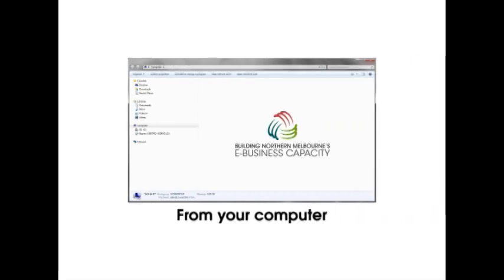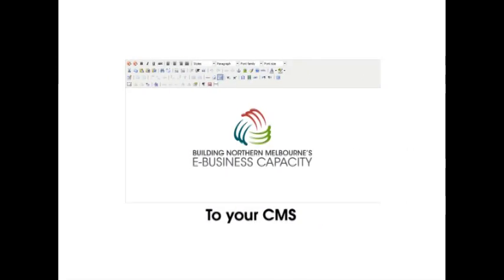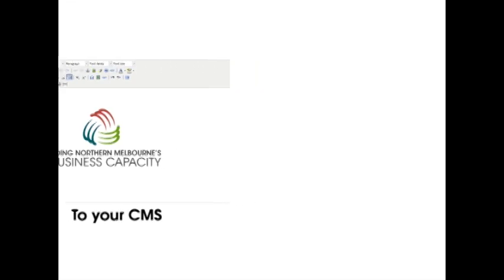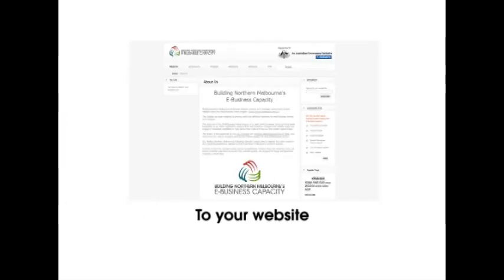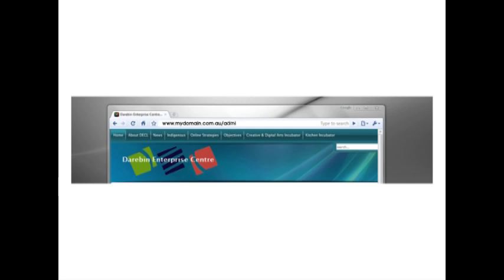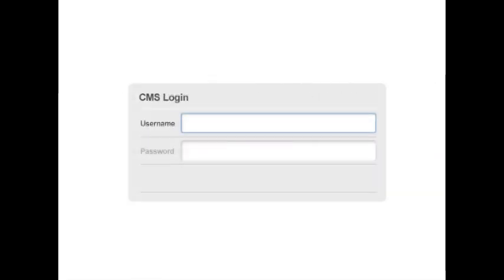In the context of the Internet, a CMS is a piece of software that allows you to manage and create content on your website. Your Content Management System allows you to edit your website online securely through logging in with a username and password.